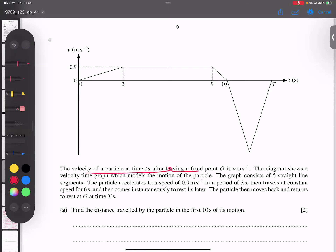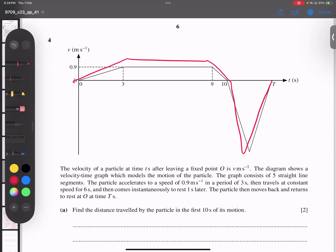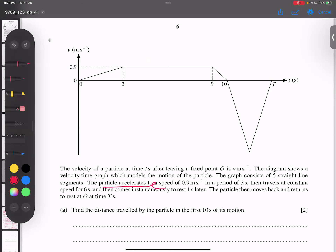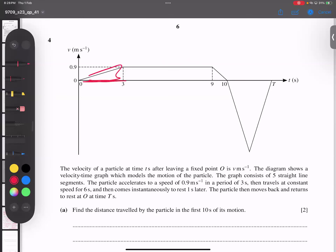Velocity of particle leaving from O. The diagram shows the velocity-time graph which models the motion of a particle. The graph consists of five straight lines. The particle accelerates at 0.9 — you can see 0.9 is the acceleration — in three seconds, so it is a three-second acceleration.